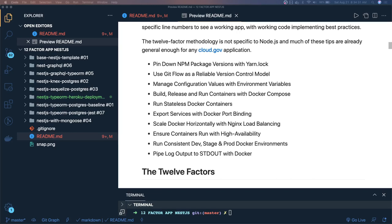Hi everyone and welcome back. In the previous set of videos we covered how to build a microservice, how to write test cases, how to deploy the microservice to any environment, and in the last session we did the Heroku deployment through the GitLab CI. Now we are going to talk about the 12-factor principles one by one and go more in depth.